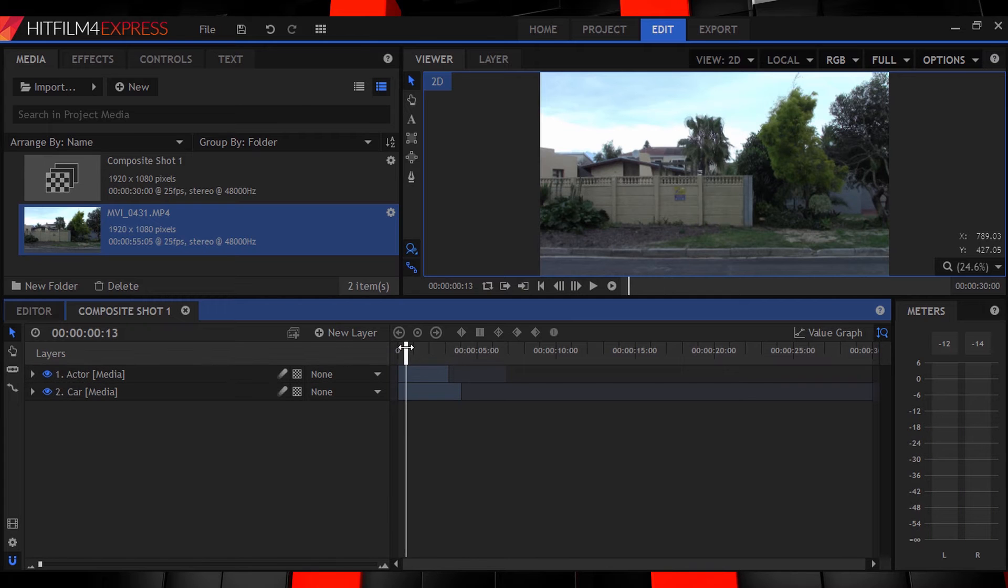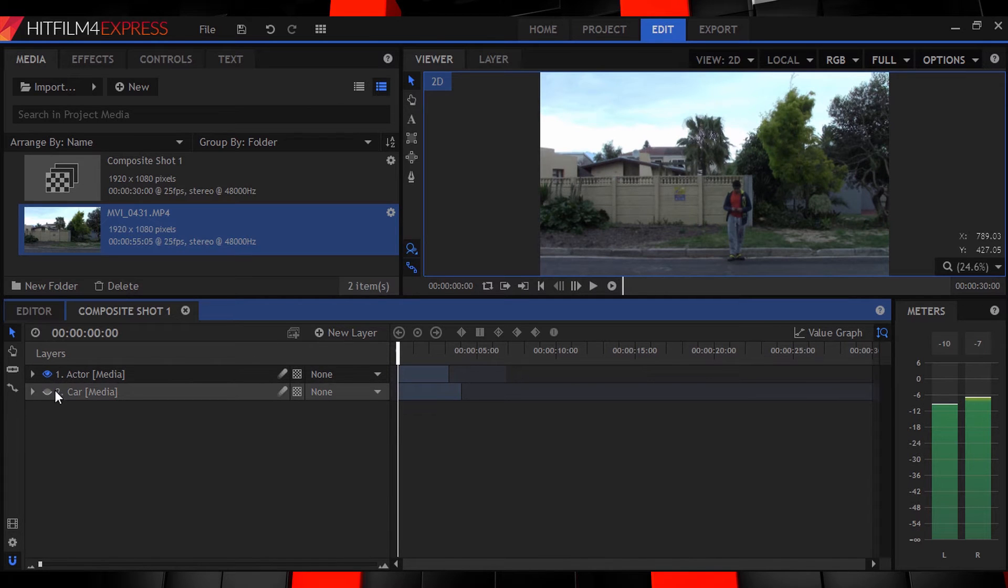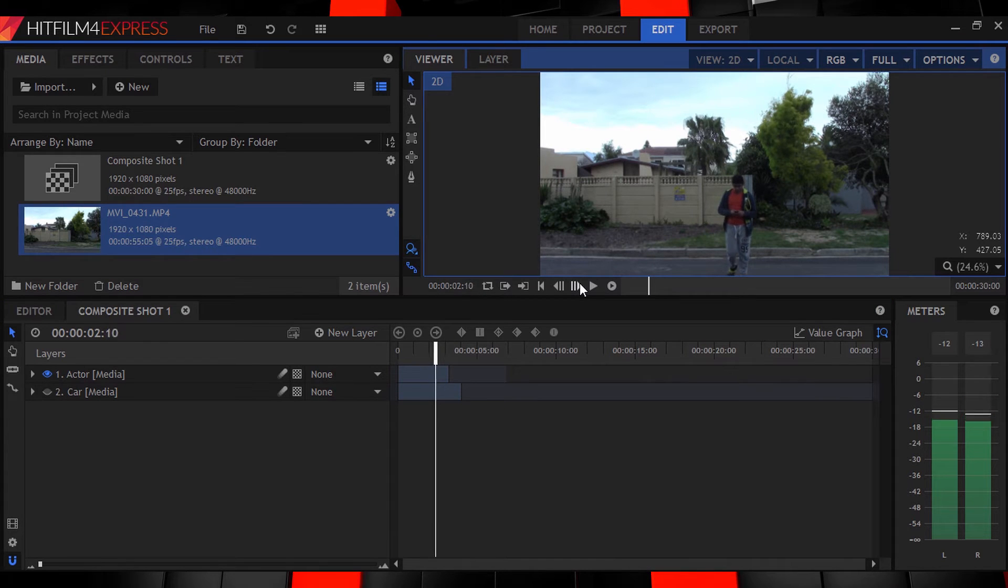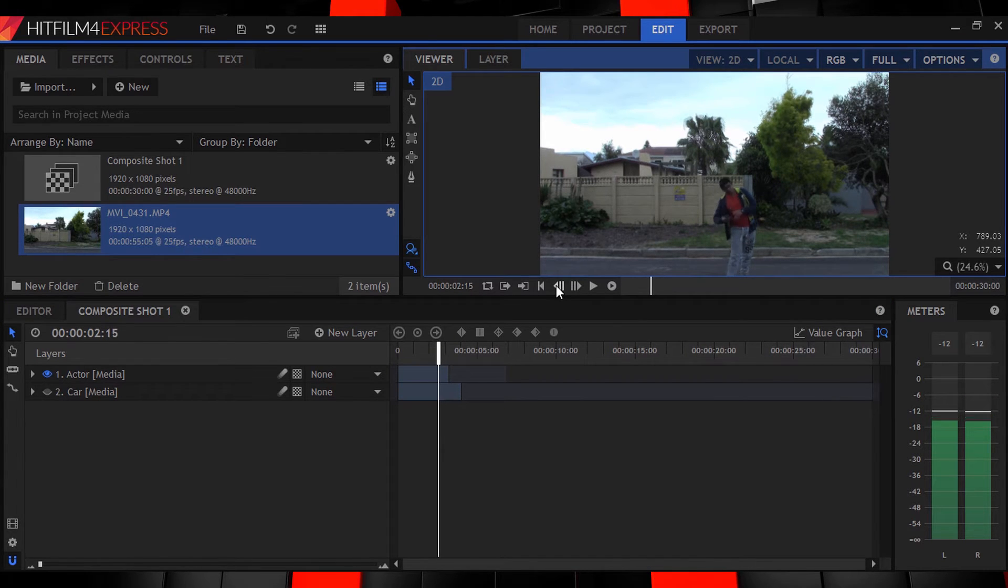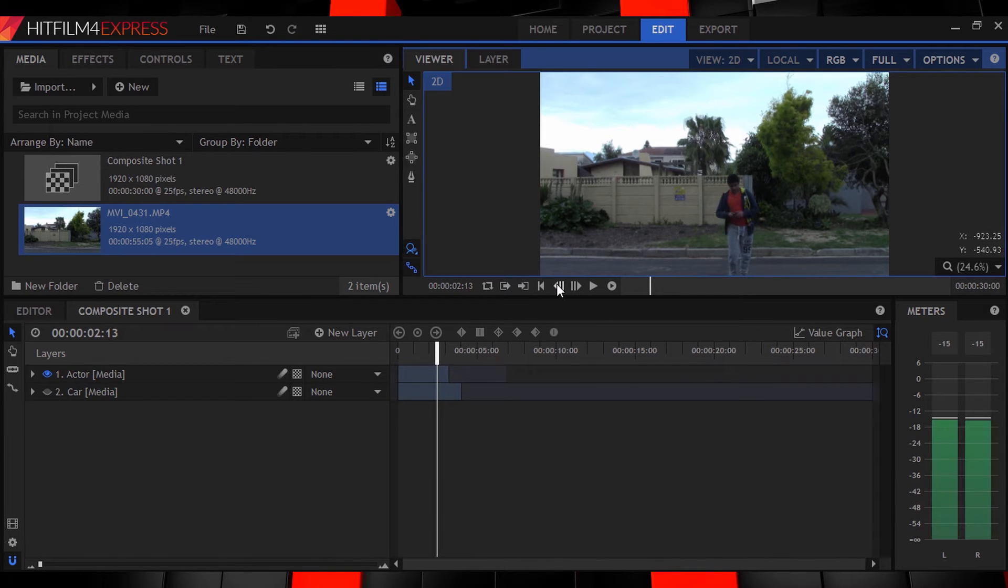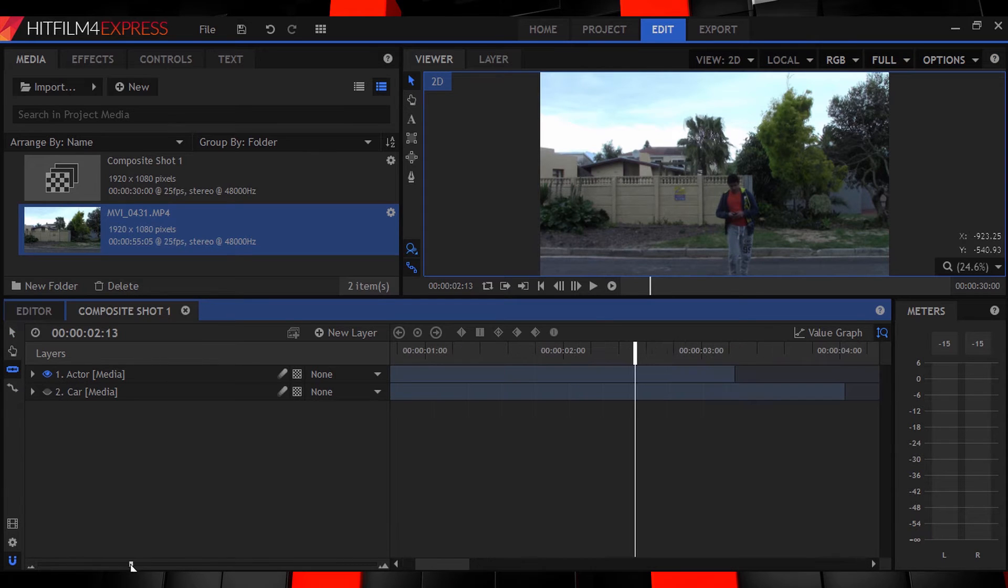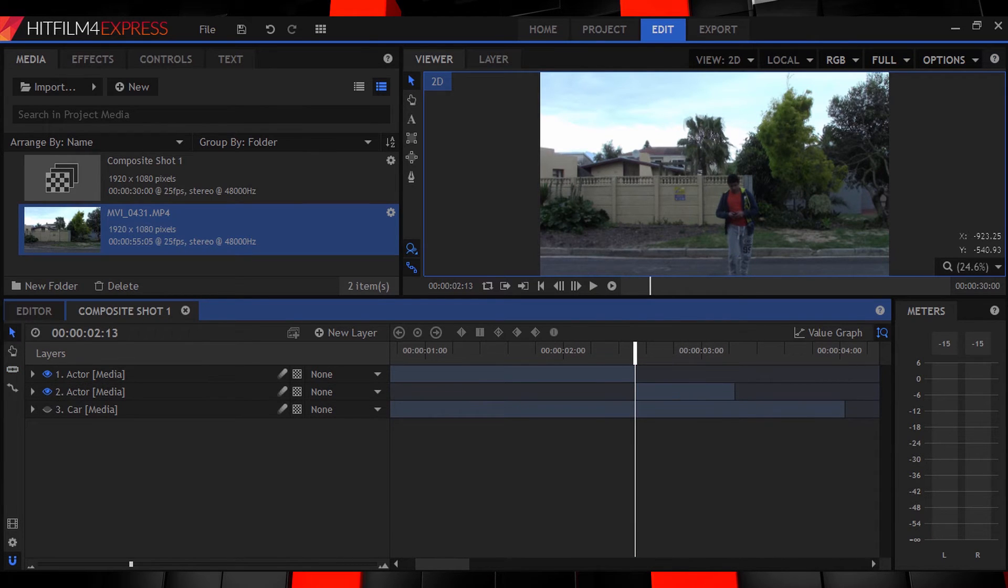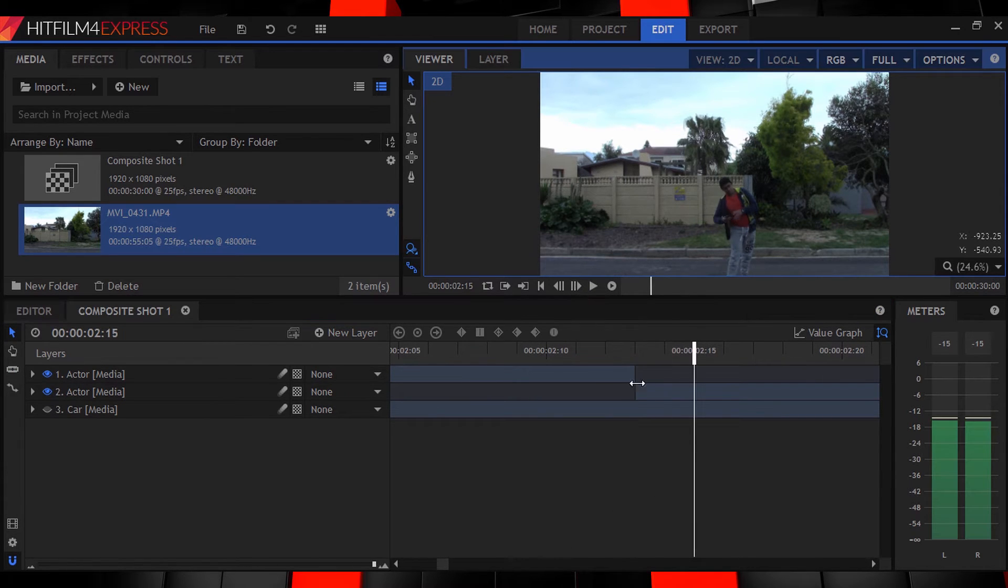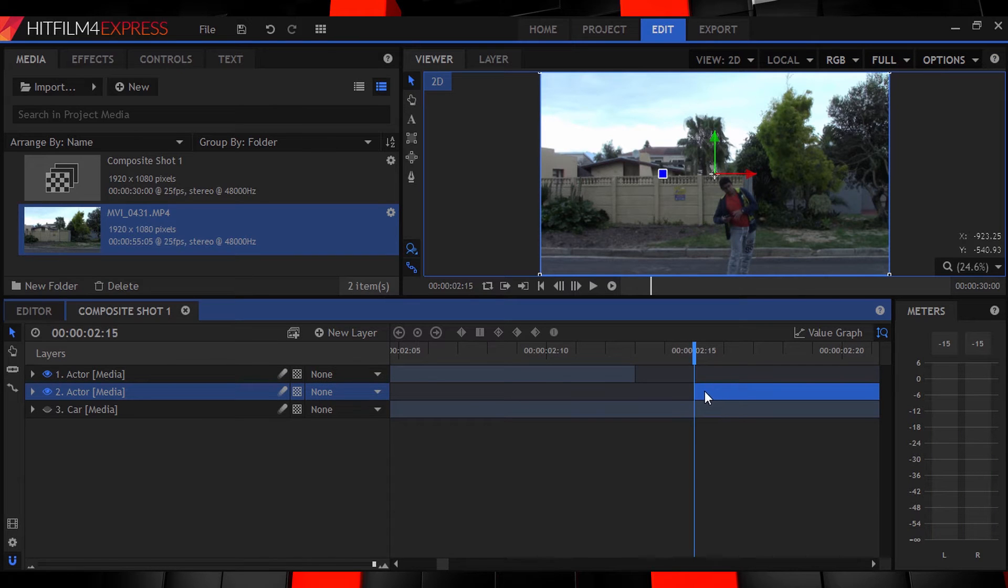Starting with our actor let's move to the point where he acts out getting hit by the car. Here just before he moves. Then split the layer using the razor tool. Now zoom in and trim either one or two frames out to make his action seem more violent and sudden. We are getting pulverized by a car after all.